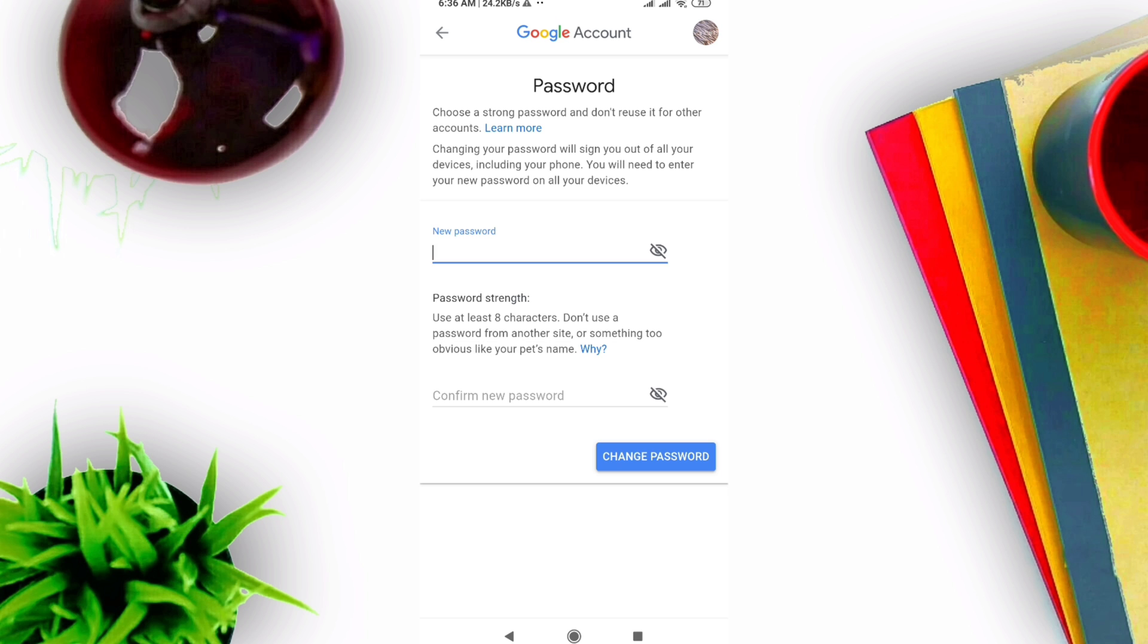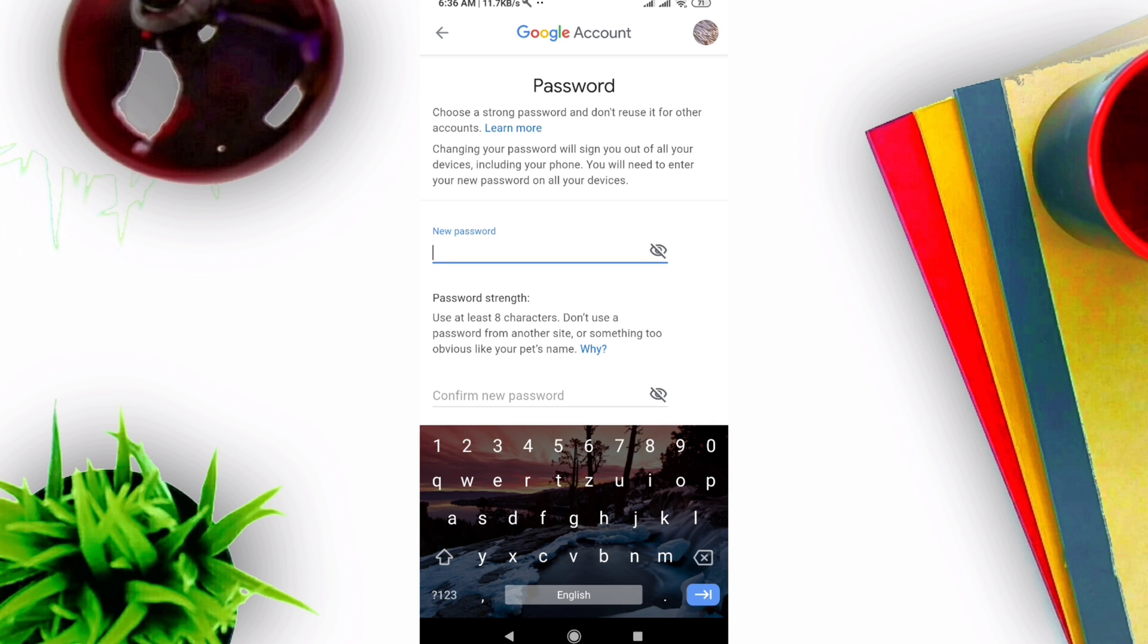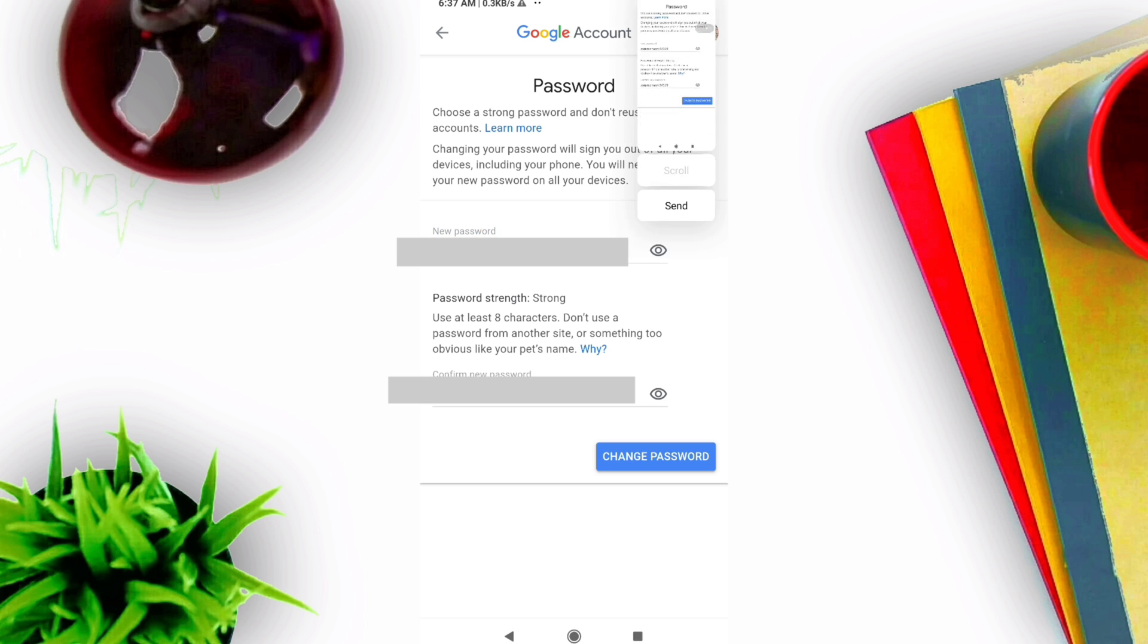Changing your password will sign you out of all your devices, including your phone. When ready, click 'Change password.'